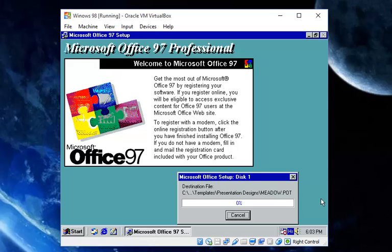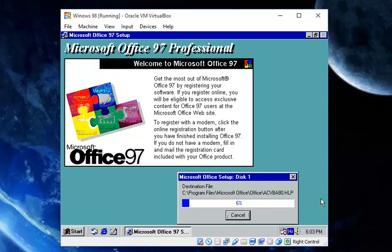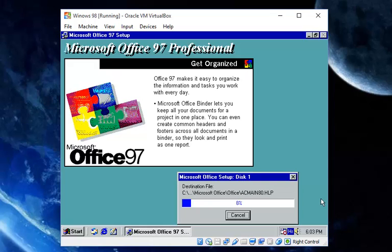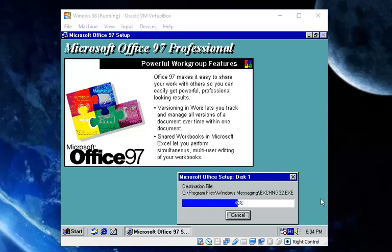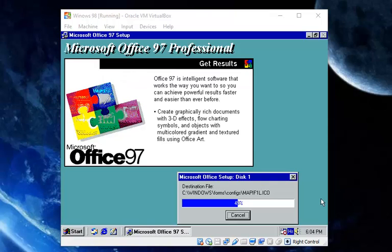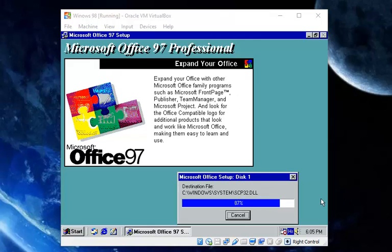And now it will just start installing Office 97 to your virtual Windows. This really shouldn't take a lot — a minute or two. Shouldn't take long, I hope. Just a bit more and we are done.